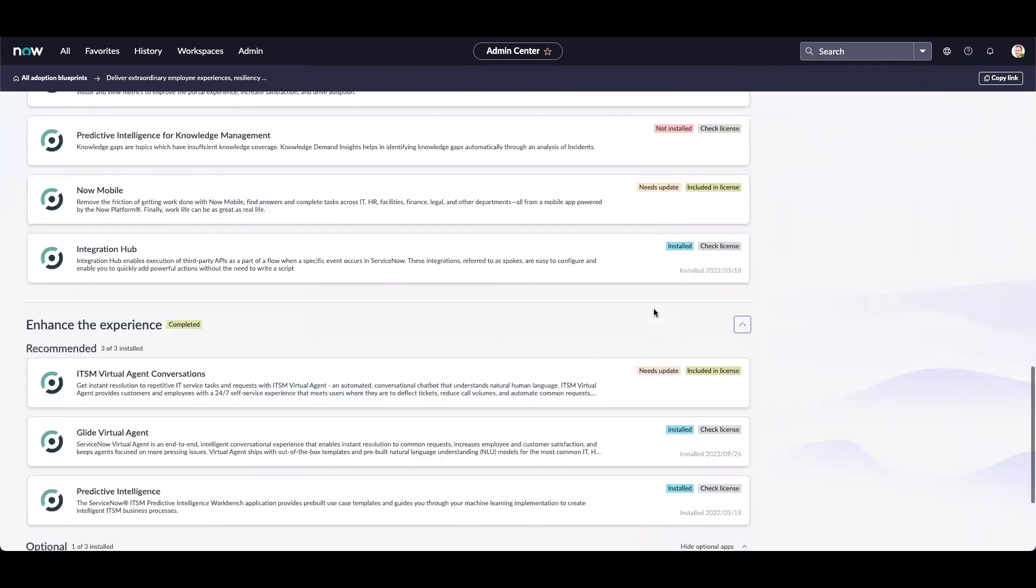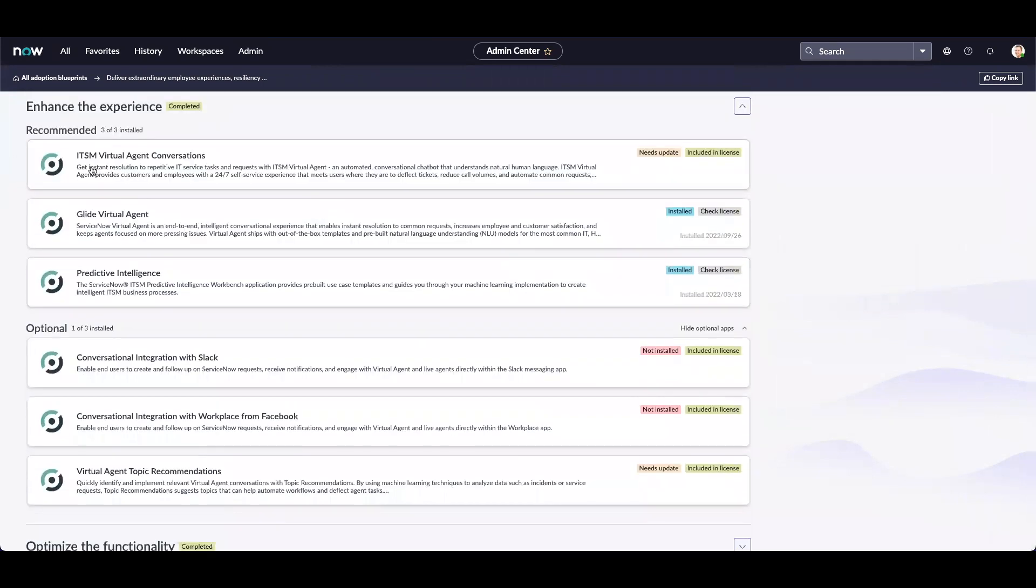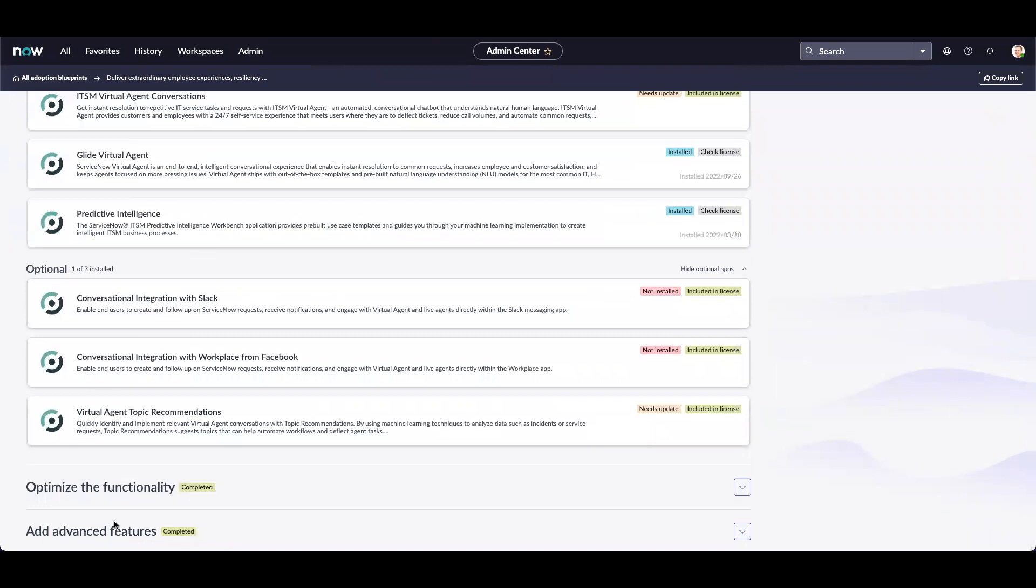Additionally, we have options to review the applications for advanced features as well to optimize the existing functionality.